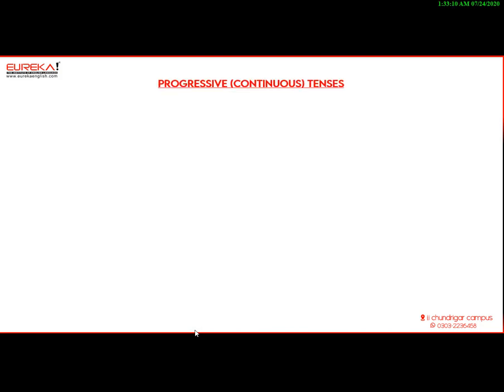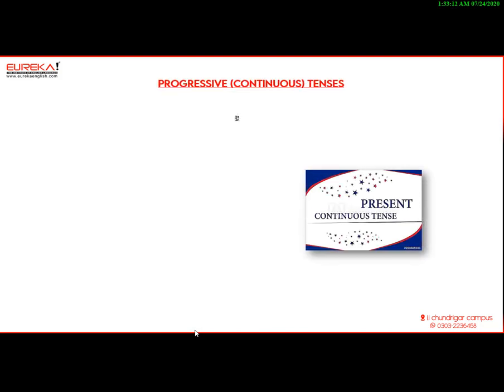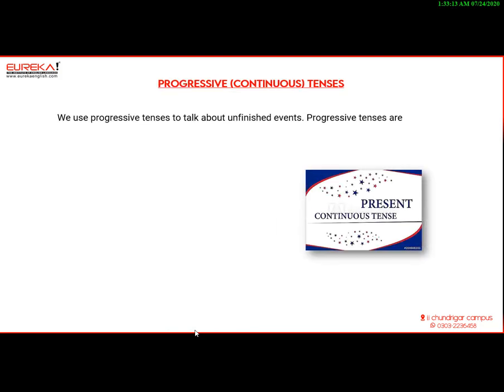Progressive continuous tenses. We use progressive tenses to talk about unfinished events. Progressive tenses are also called continuous tenses.